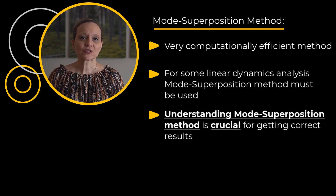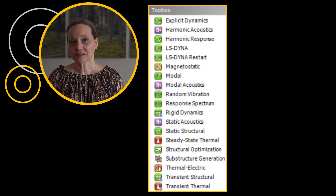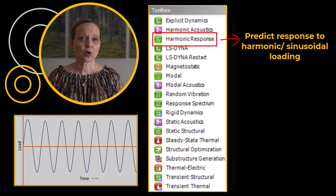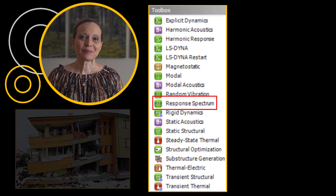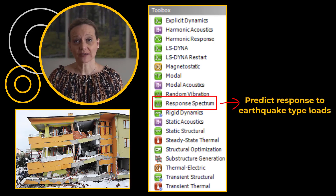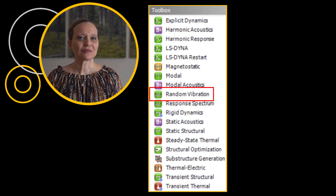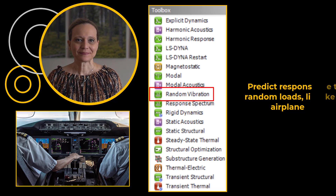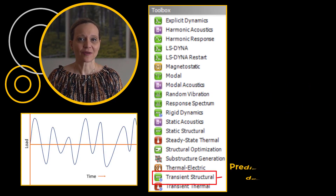Some examples of mode superposition linear dynamics analysis include harmonic analysis to predict the response of a linear structure to loads that vary sinusoidally with time, response spectrum analysis to predict the behavior of the structure during earthquakes, random vibration analysis to predict the behavior of components in an airplane during flight, and transient analysis that involves loads that are a function of time.